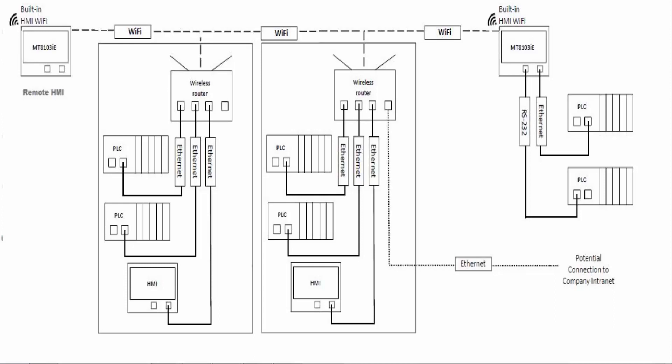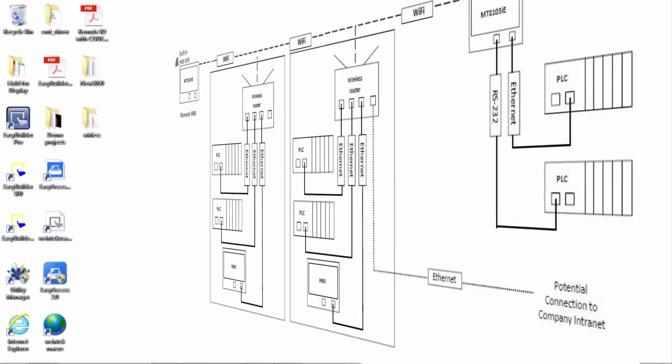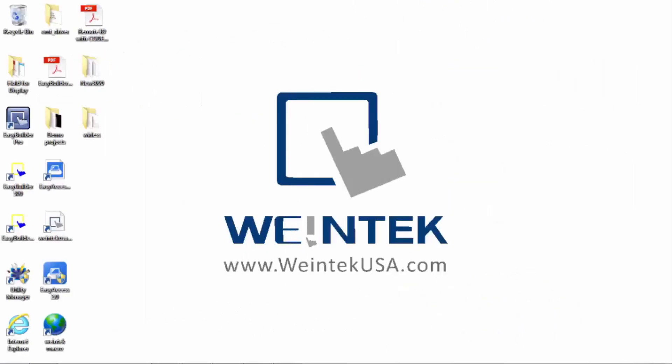Please visit our website and check out all the specs on our MT8103IE Wi-Fi enabled HMI. Thanks for watching and be sure to come back and see more of our short videos.